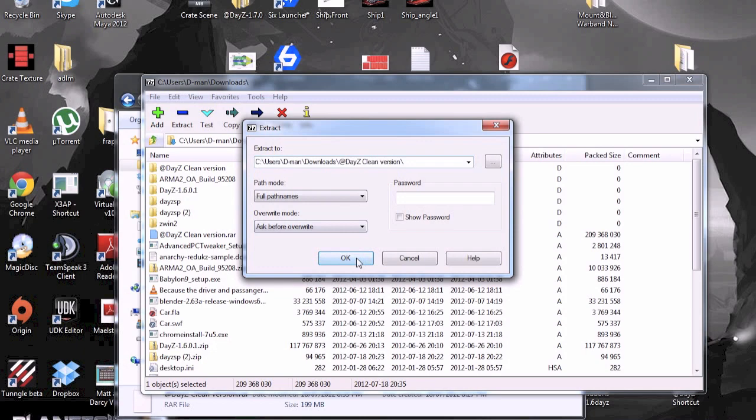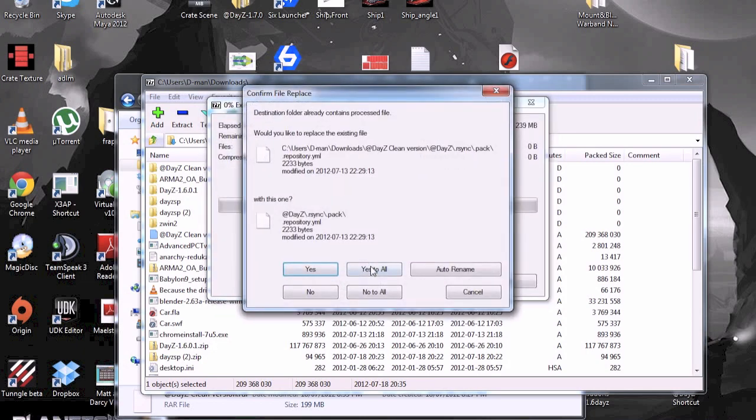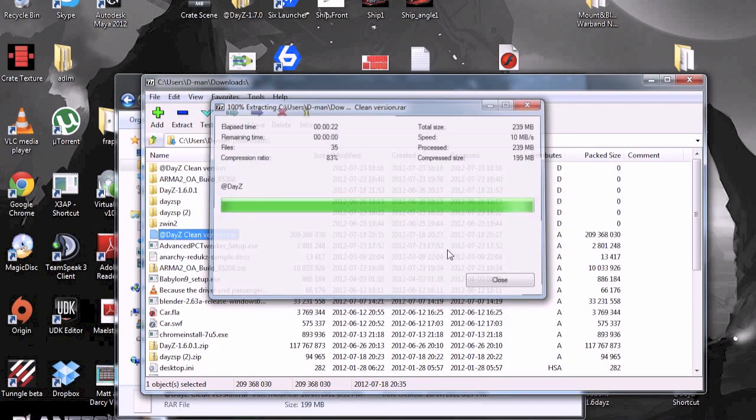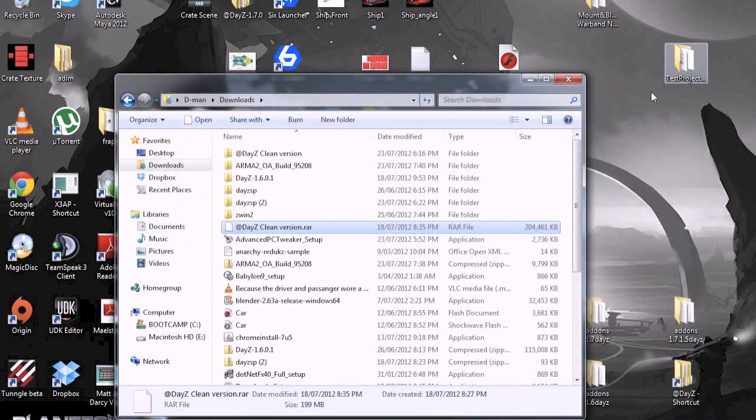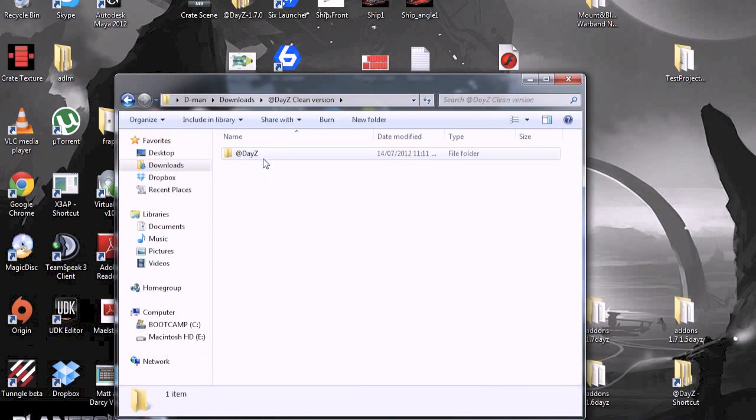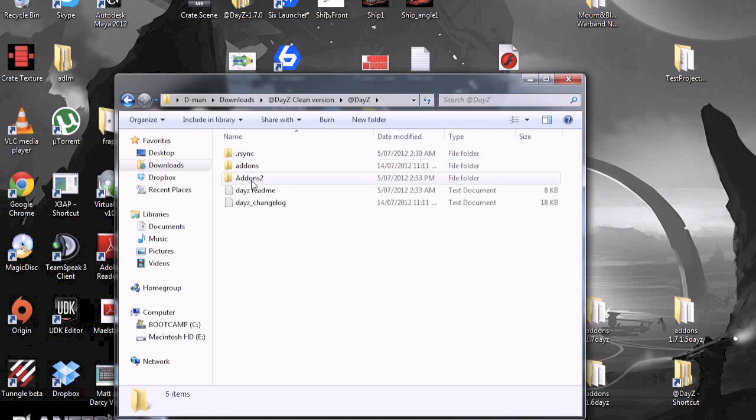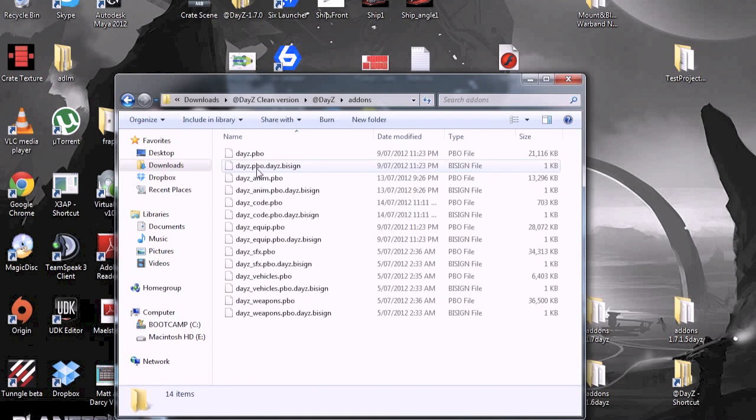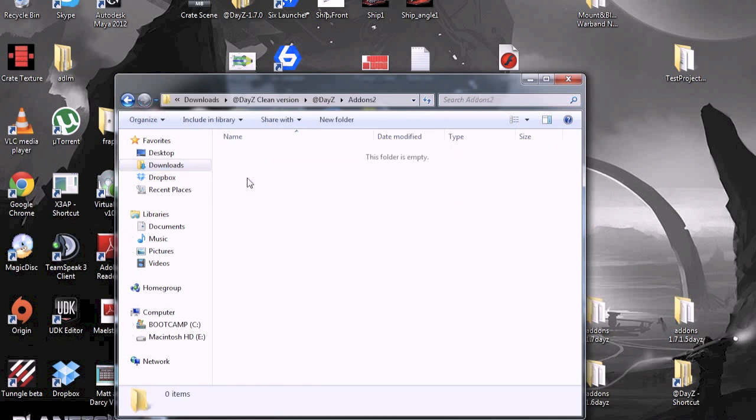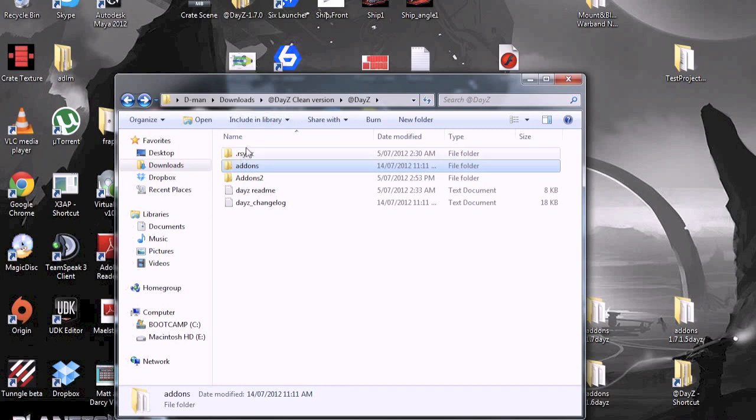Let me find it and just click Extract. And now you should have @DayZ CleanVersion. Open that, open that. Then it should be add-ons. Add-ons too. You won't need that. You just need the add-ons. You don't need any of the other stuff here, just the add-ons.